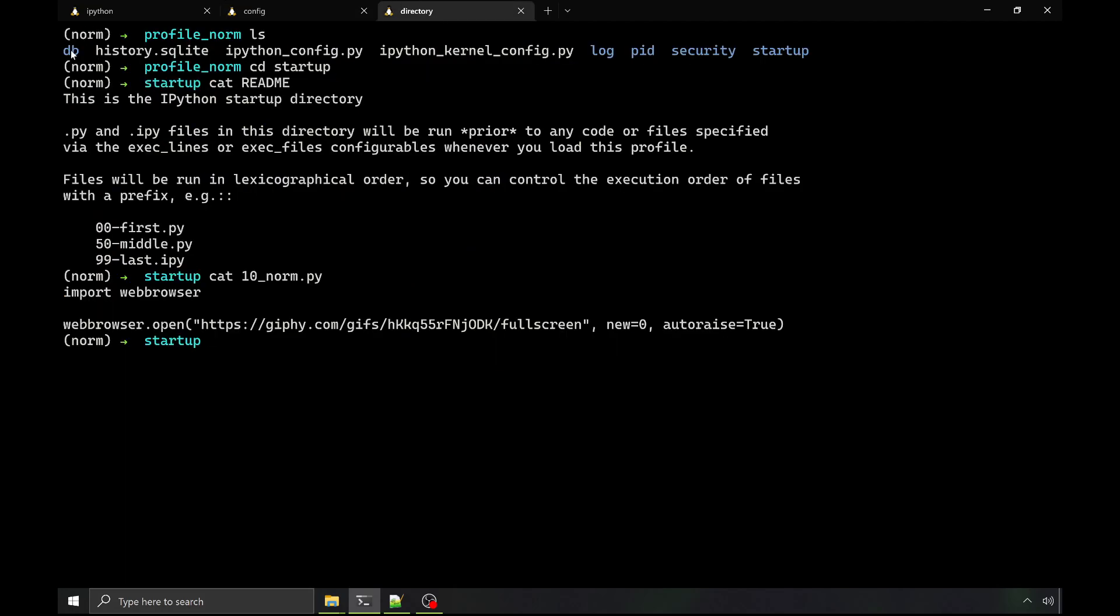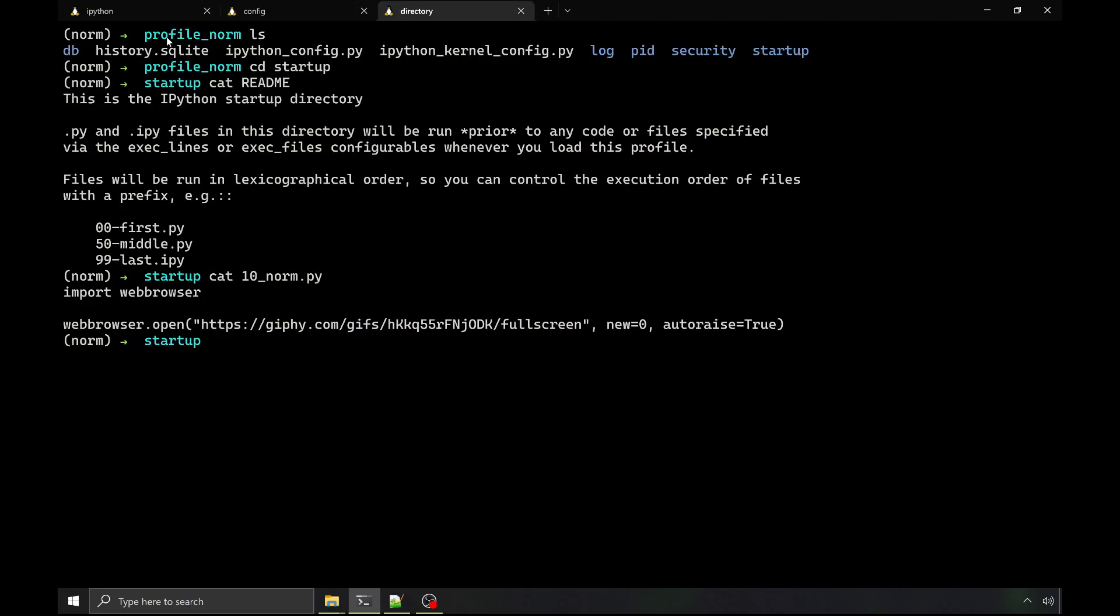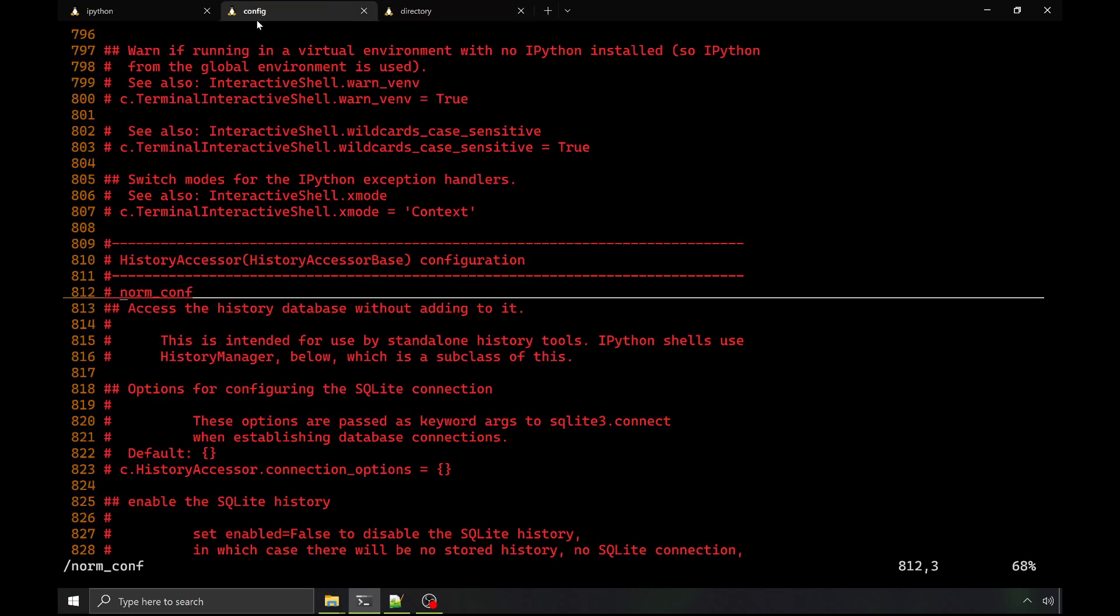And then configure the history. So IPython history is powered by a SQLite database. And so if you've done things like save a password variable in plain text, for instance, that's in this SQLite database here. And by default, they're in each profile's directory, each profile kind of has its own history.